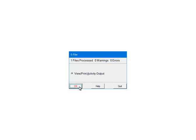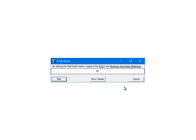At this point, the 1099s have been processed and will be submitted to the third-party vendor. First, the forms will be checked for errors. Click Quit to Continue. The data is ready to submit to the third-party vendor. The amount of time that it takes will depend on the number of forms and your internet connection. Click Start.